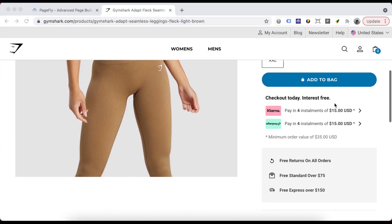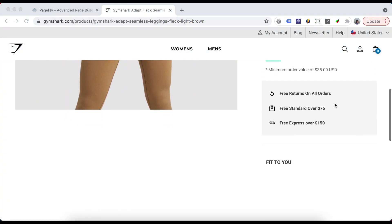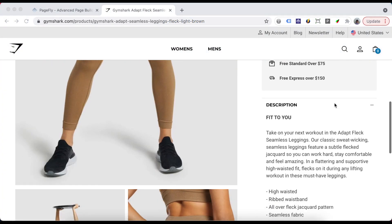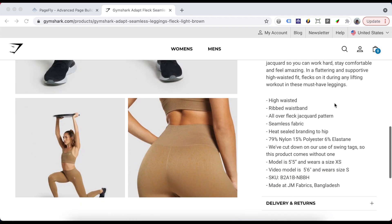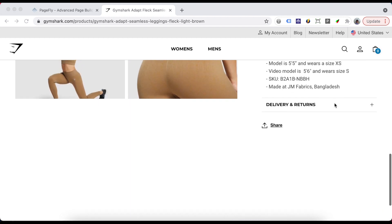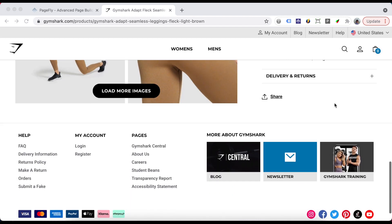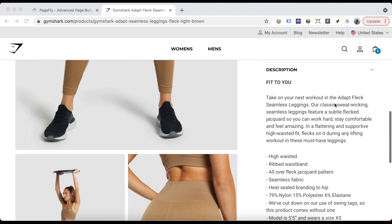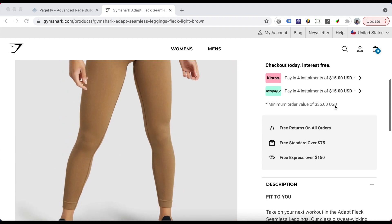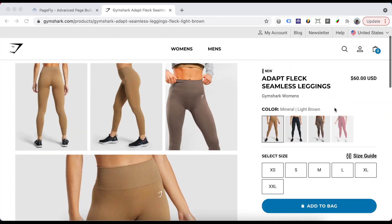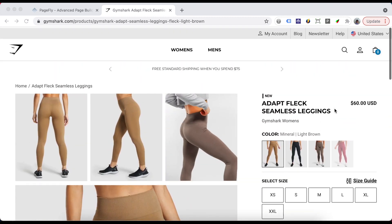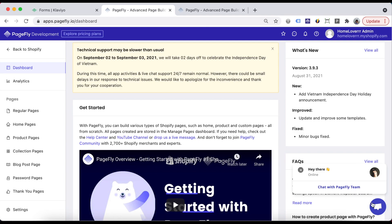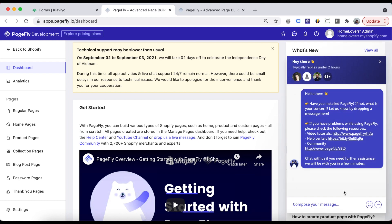I will build a page based on this page. Now let's start. Don't forget that we have 24/7 in-app live chat, so that you can reach out anytime you need help.